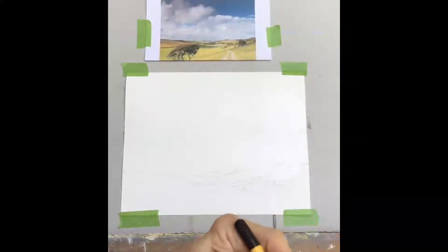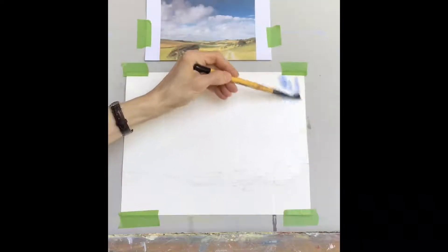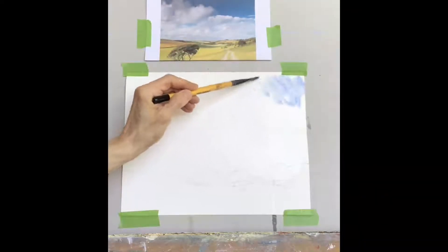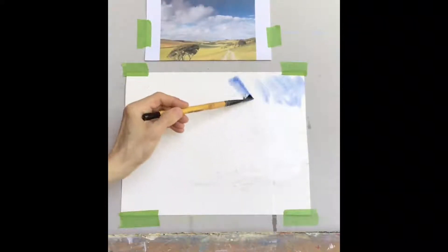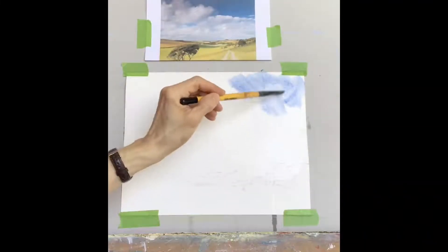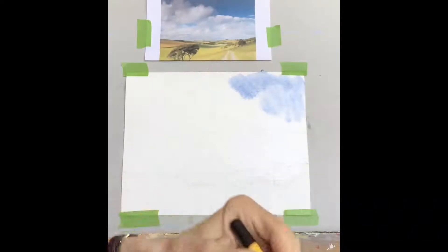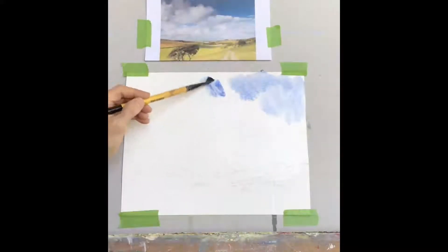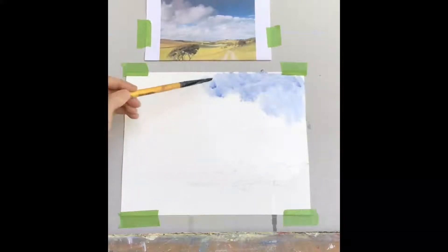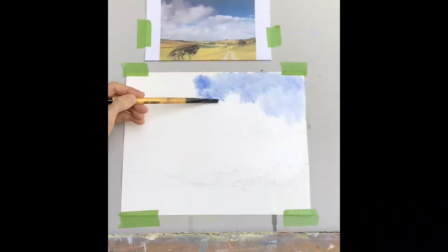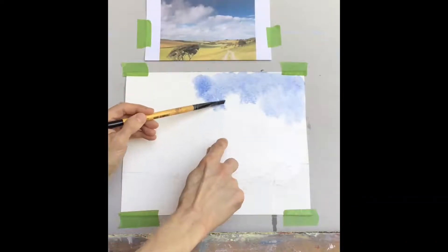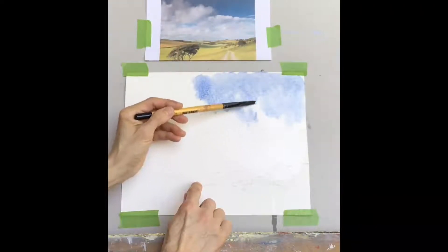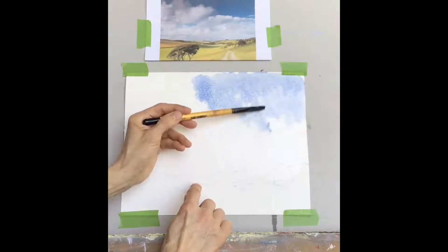So I'll start with my blue up at the top. I'm just using my big brush. Notice how I'm using the side of the brush to apply the paint and draw the paint down towards the cloud. So I've made my sky a little bit bigger because I think it'll add more drama to the picture.